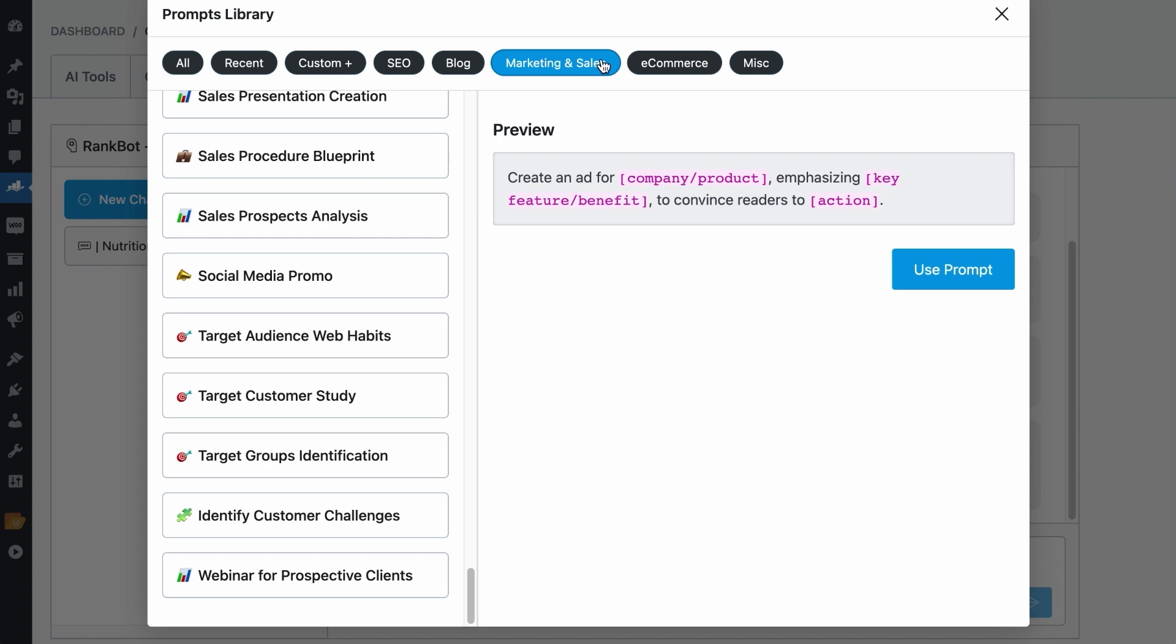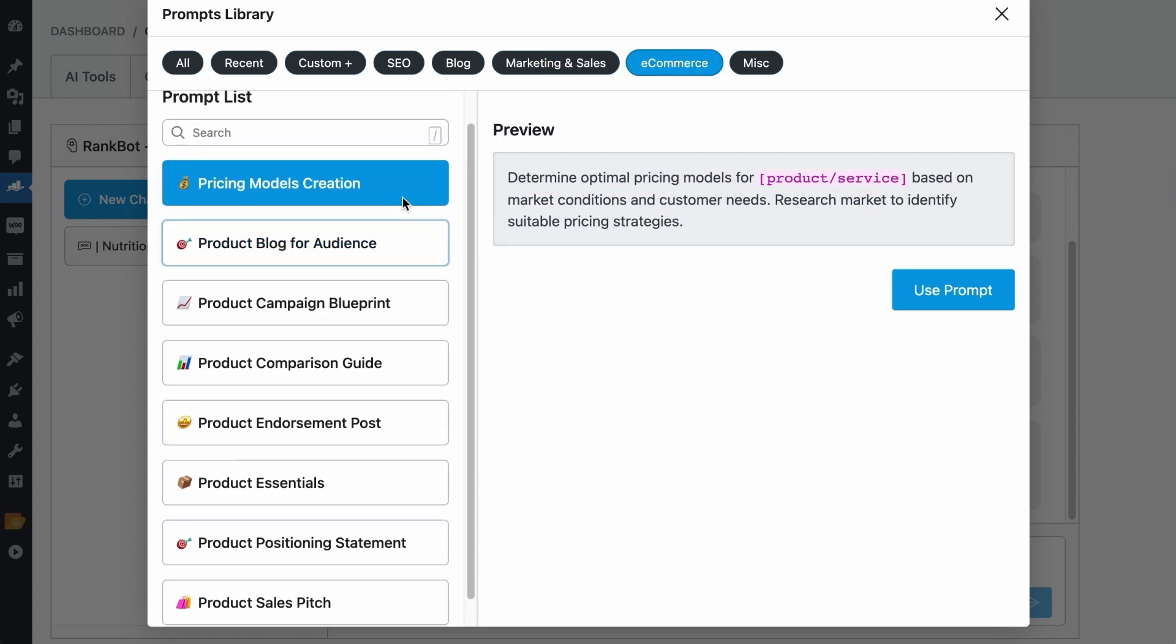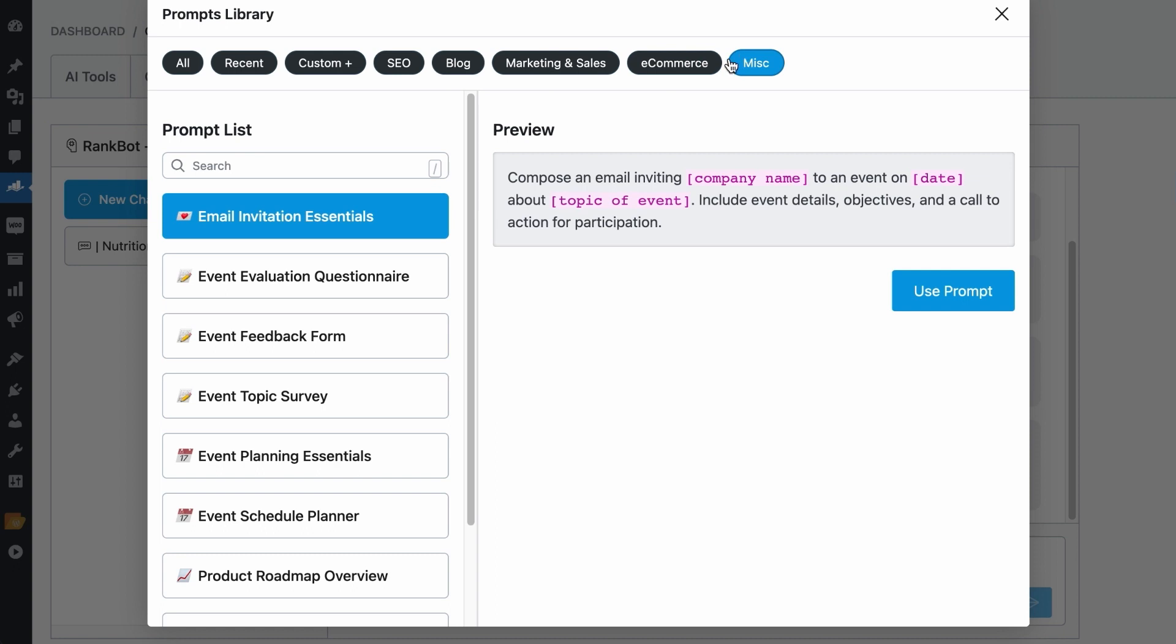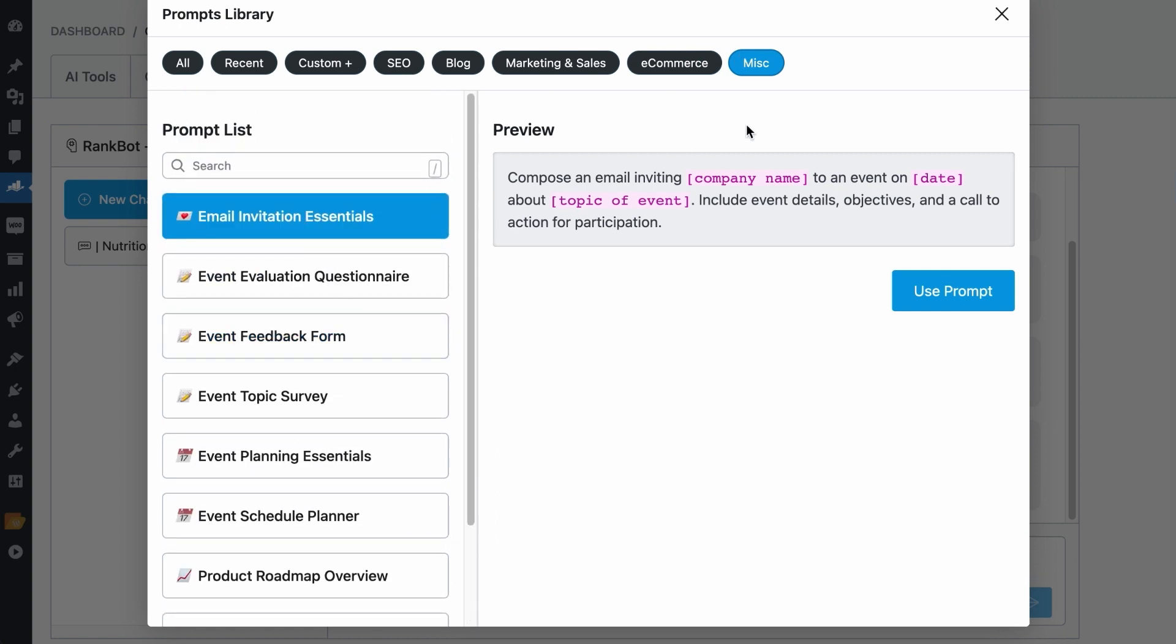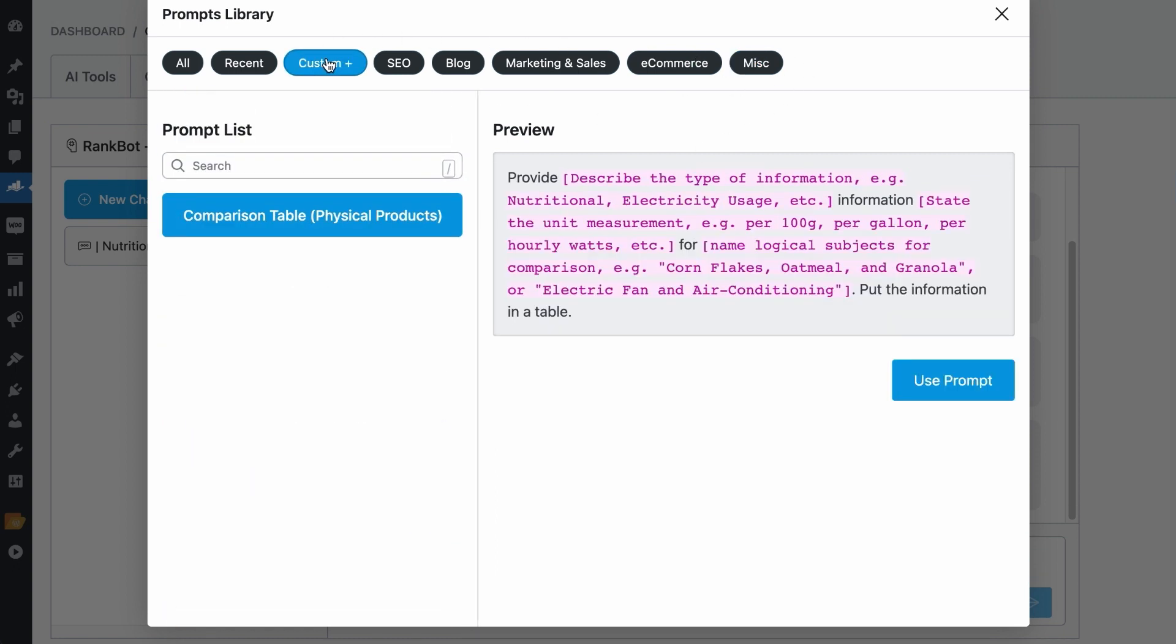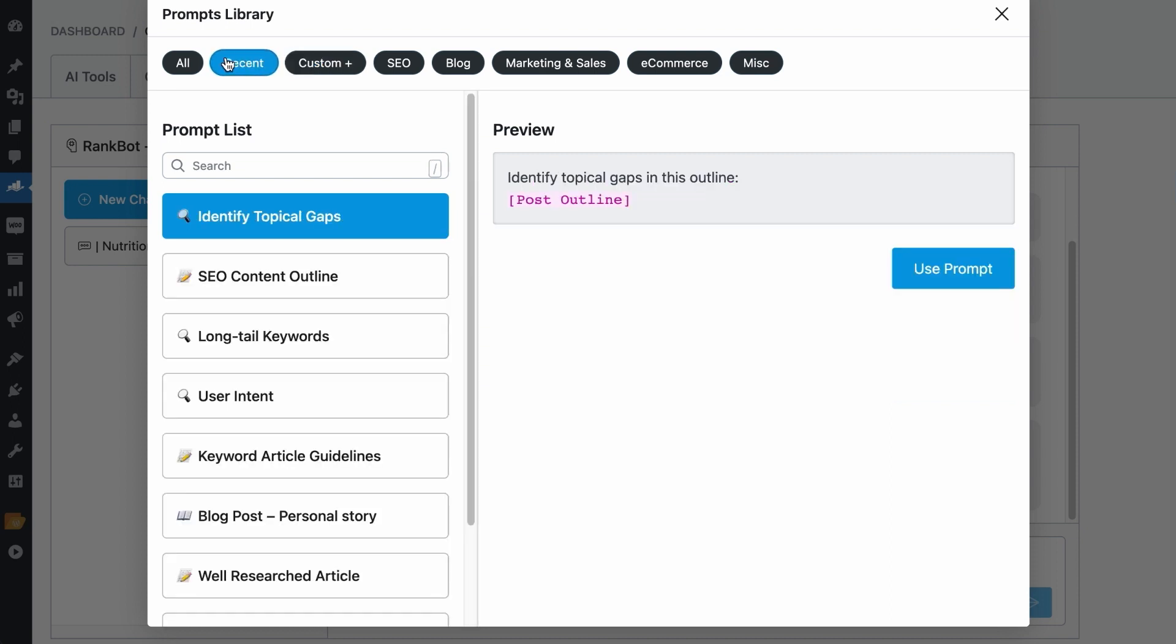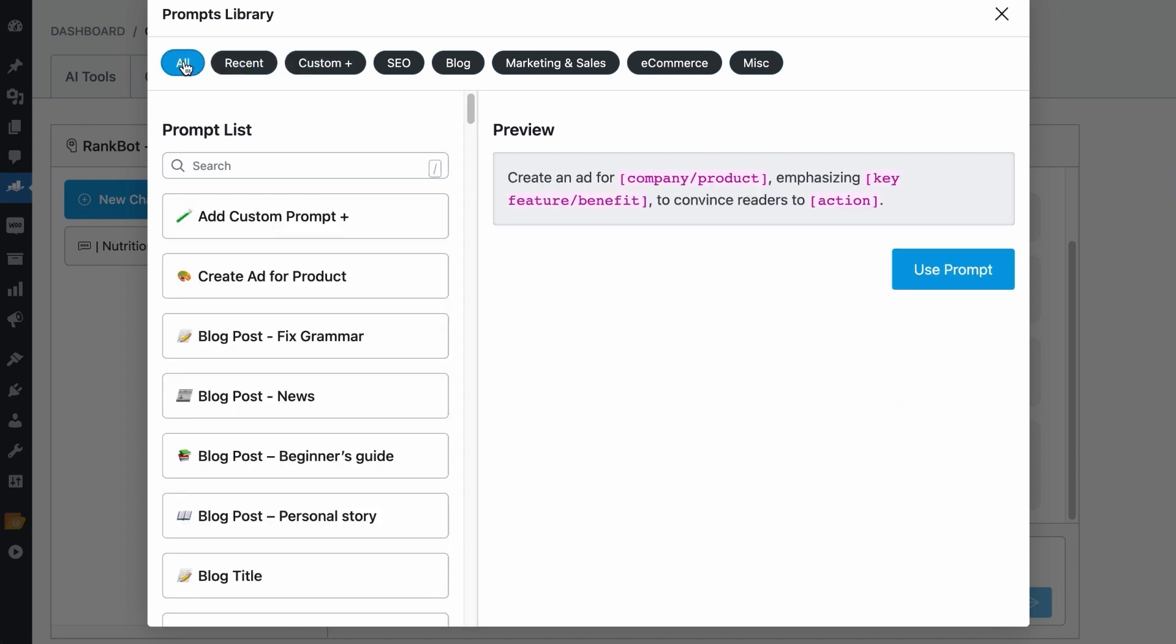Need prompts for your eCommerce store? Here's where you will find them. And other prompts that are not categorized can be found in the Miscellaneous tab. Again, this is where you will find the prompts you have created. These are the recent prompts you have used. And all the prompts can be found here.